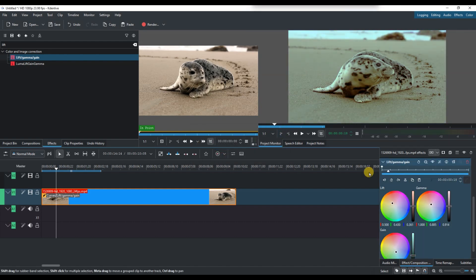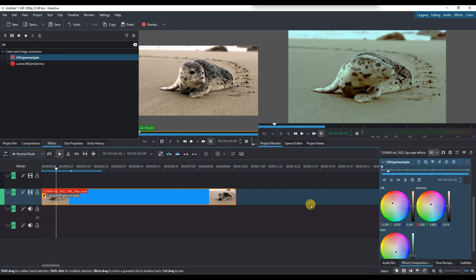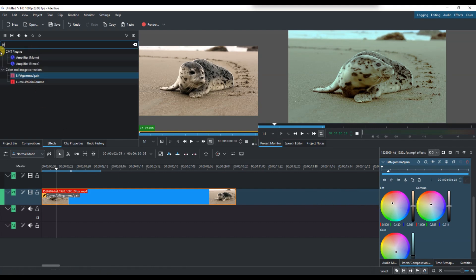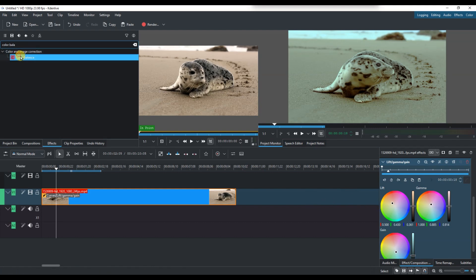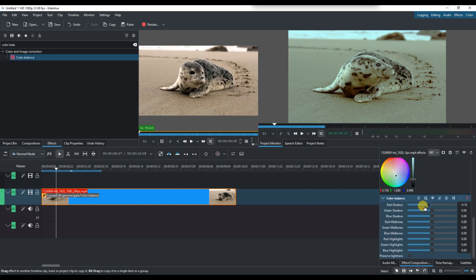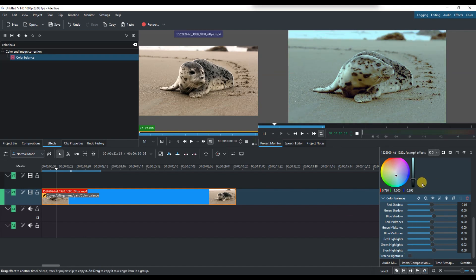Now, to add the cinematic color look, apply a color balance or color correction effect. You can add warmer tones in the highlights and cooler tones in the shadows to give a stylized cinematic feel.